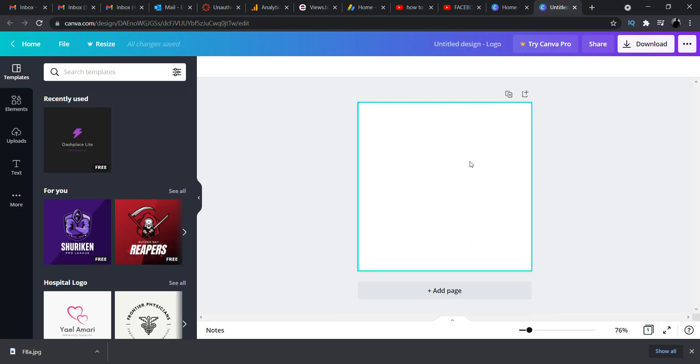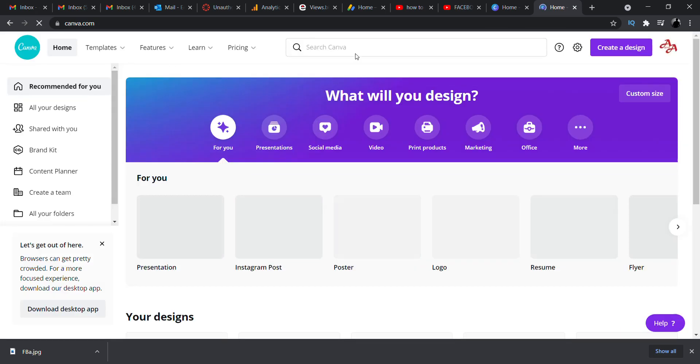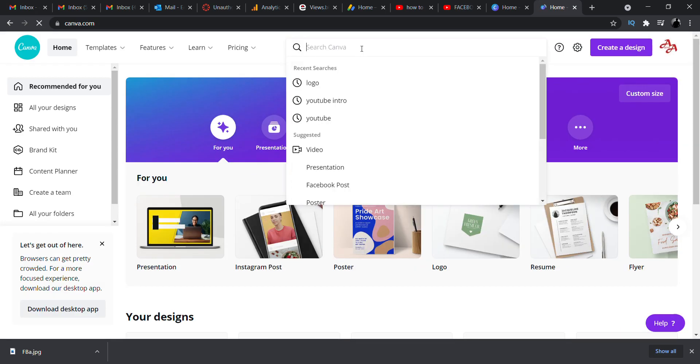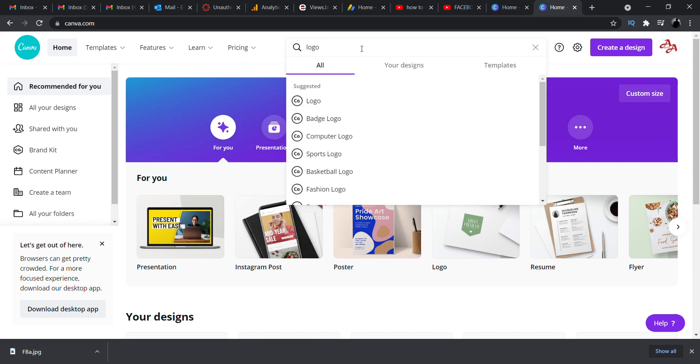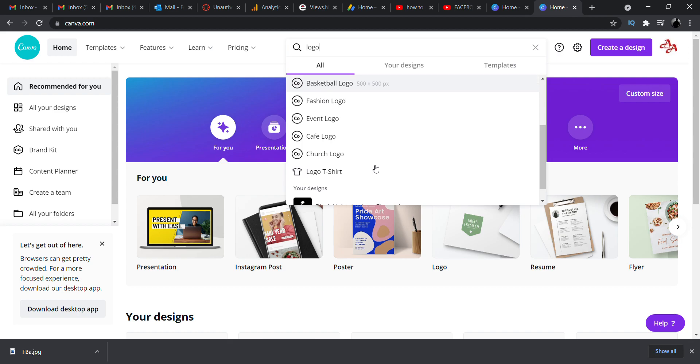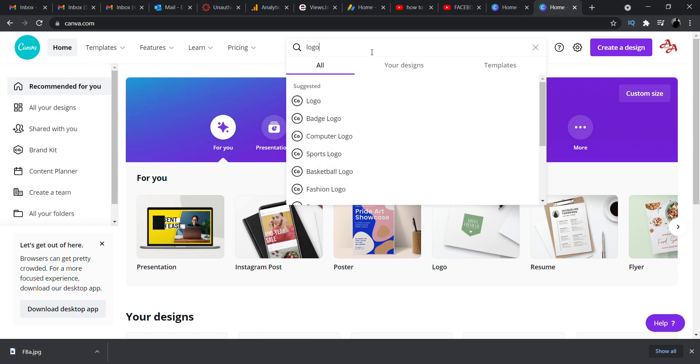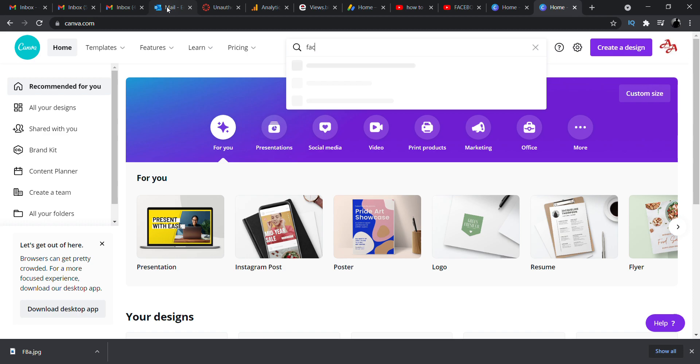You can design your logo here or else I'll go to the home again and you can type for logos and it will give you various logos. So my need is a Facebook page logo.